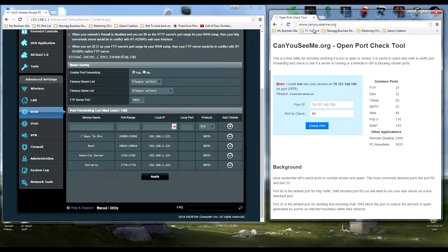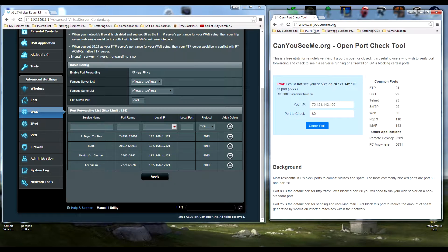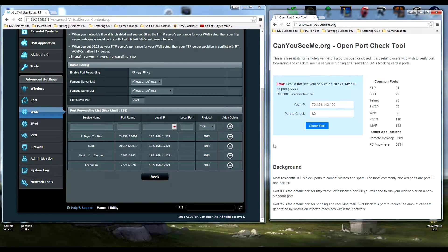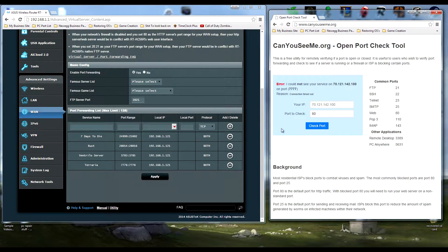Now, this is a really handy website - canyouseeme.org. I've used it so many times and it's come in handy. So now you know that port forwarding does work on my system, and I can make it not work just as easily.